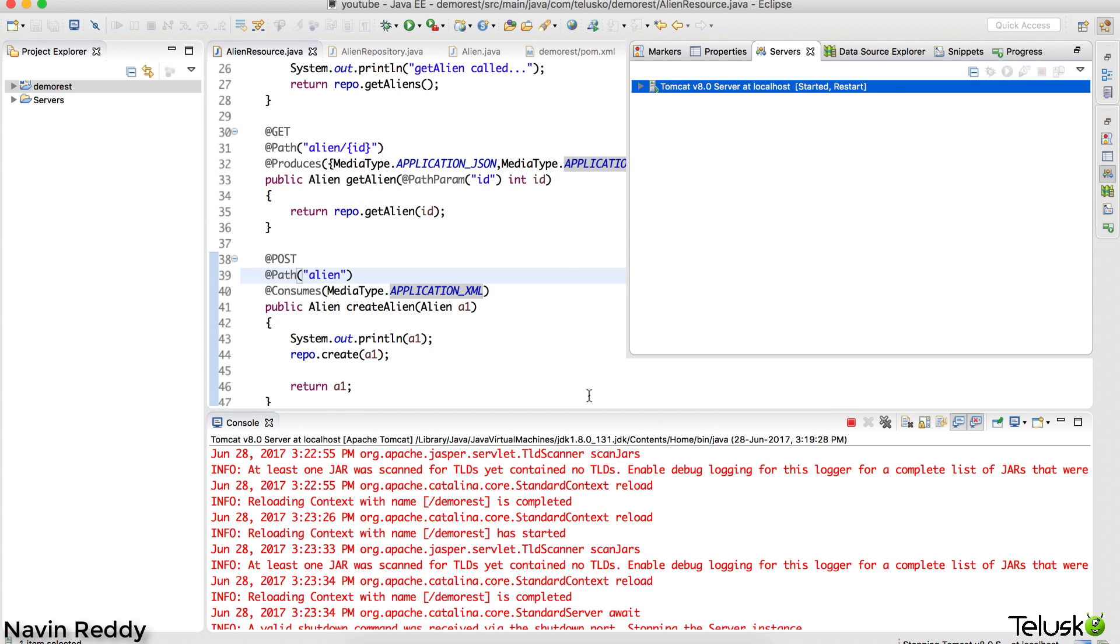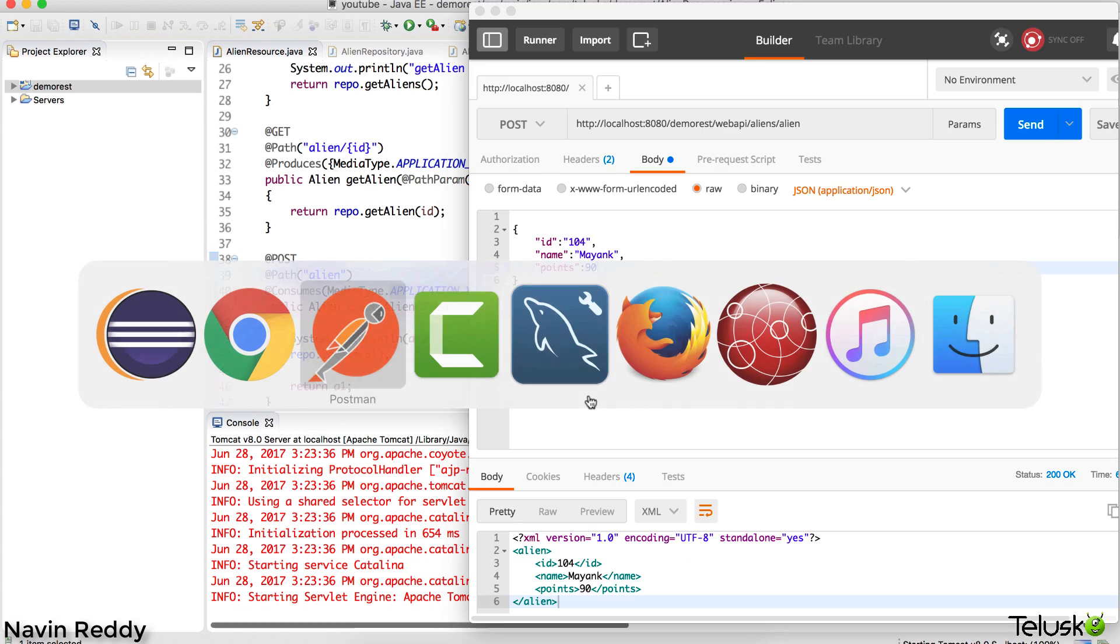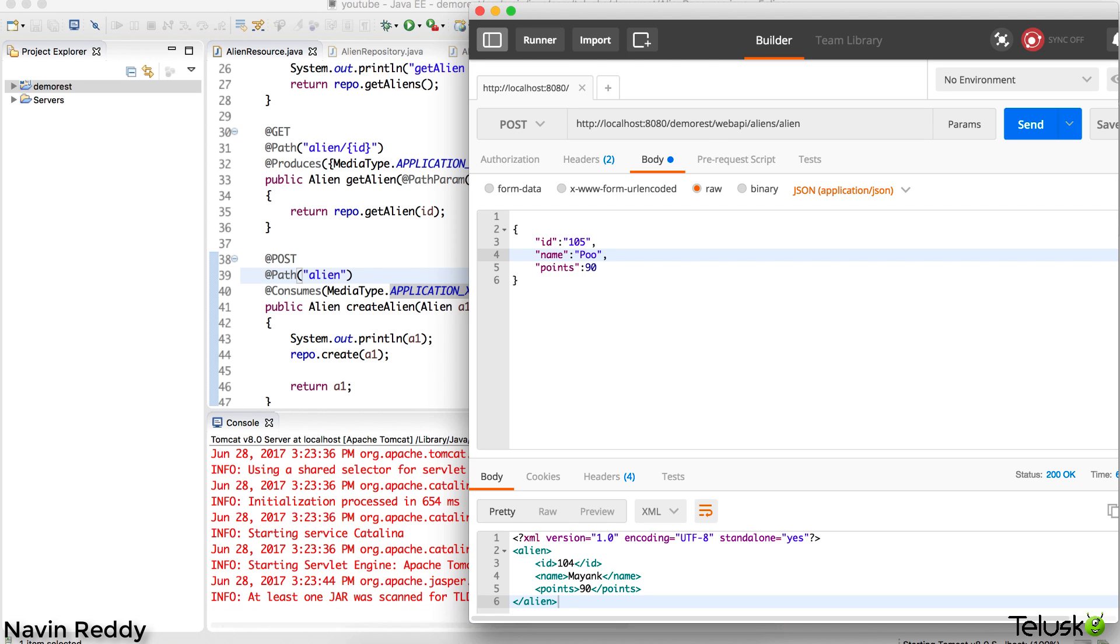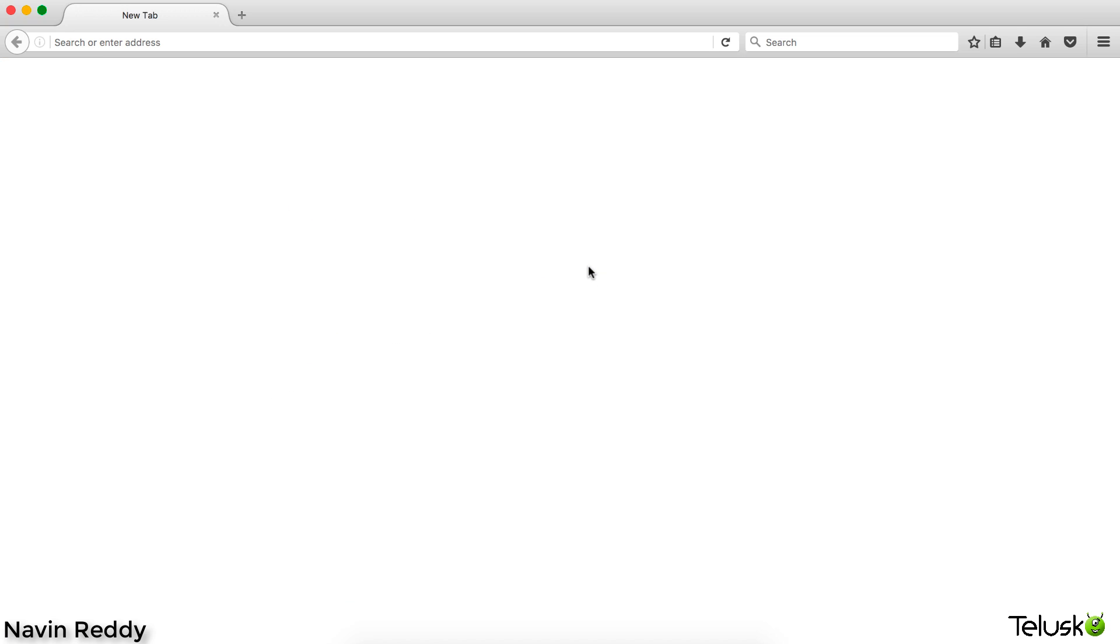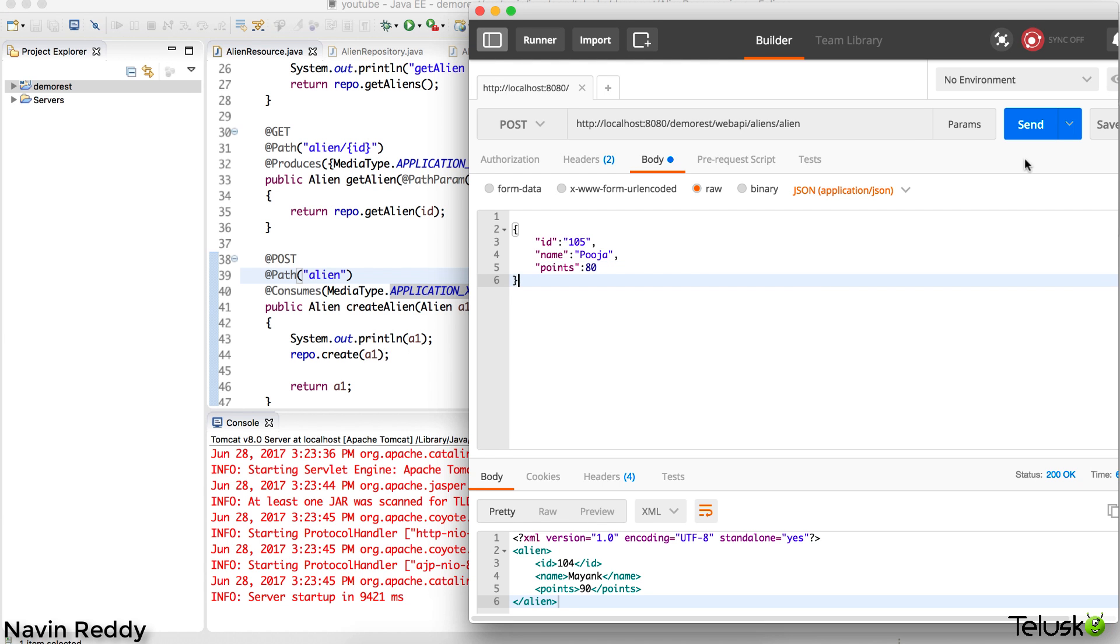Now if I go back to my Postman to send this request, this time I'll go for 105 because we already have 104 there. We'll go for a name called Pooja.